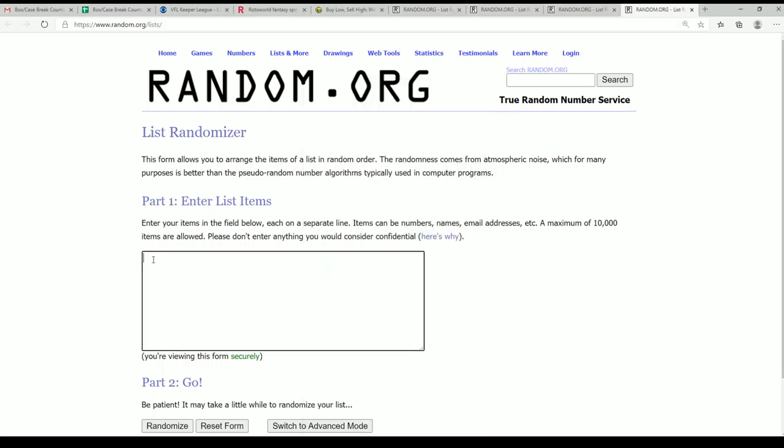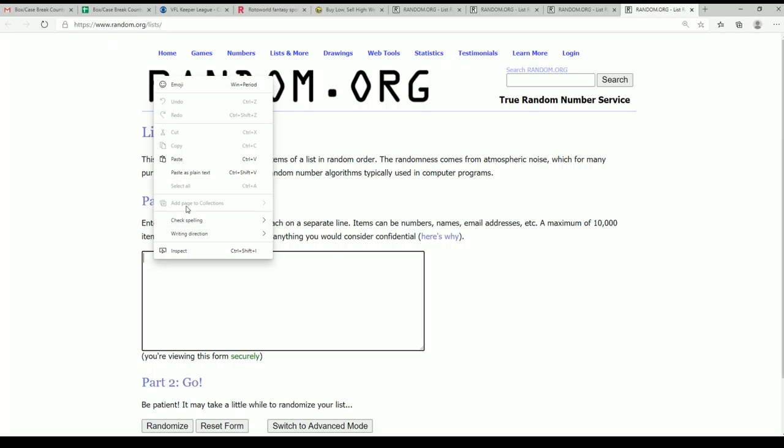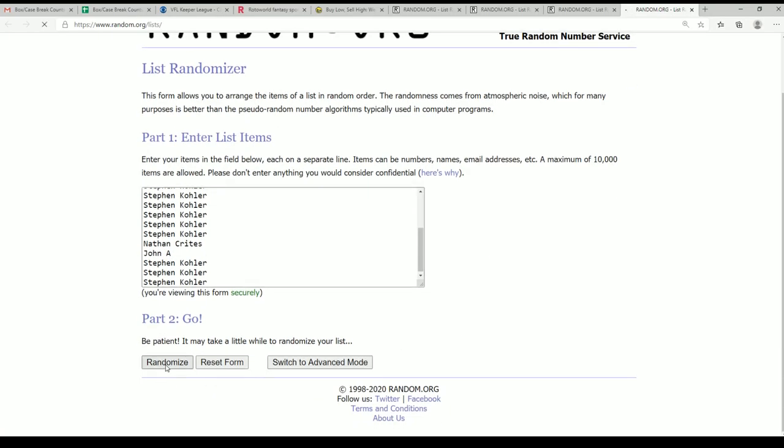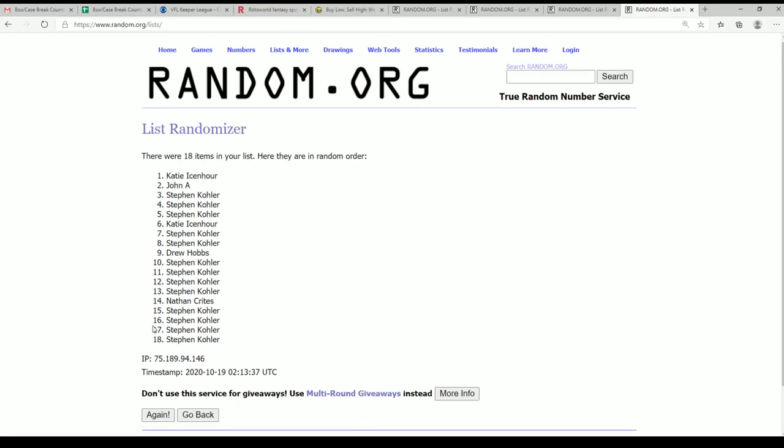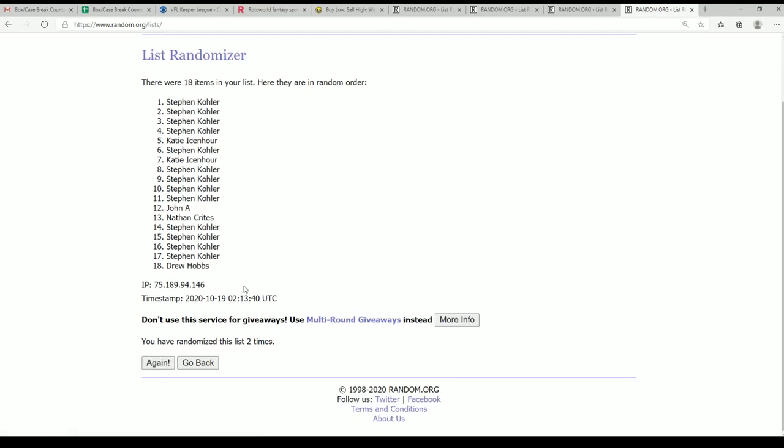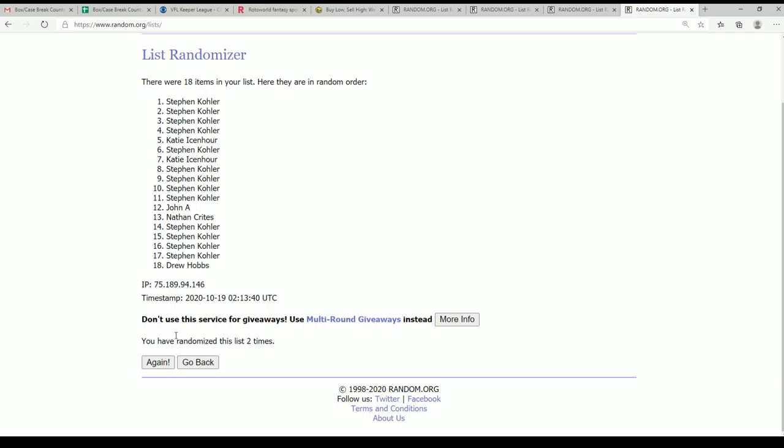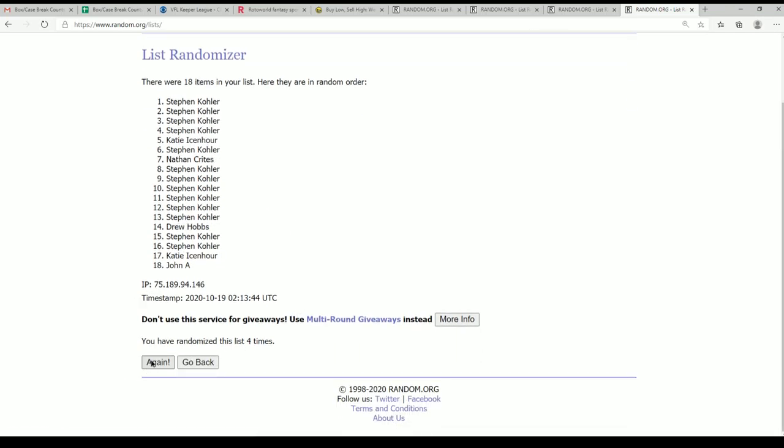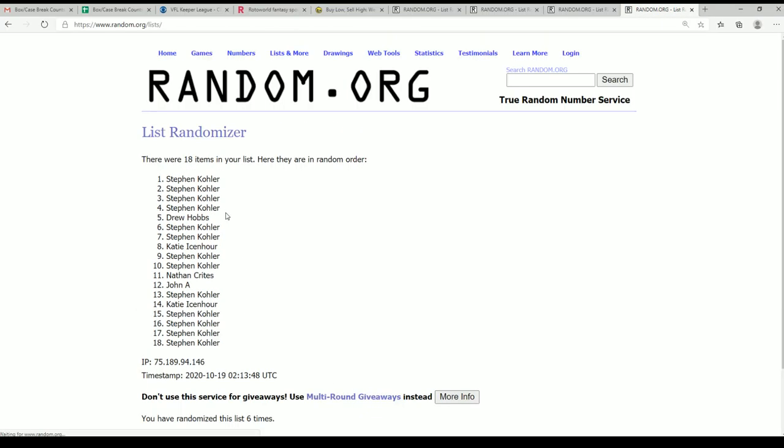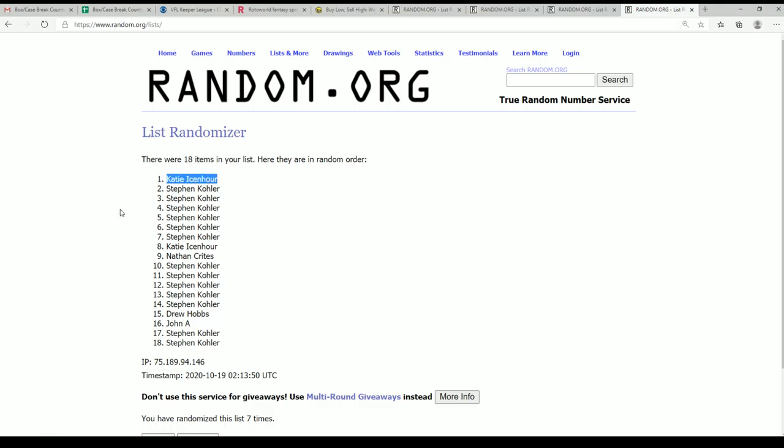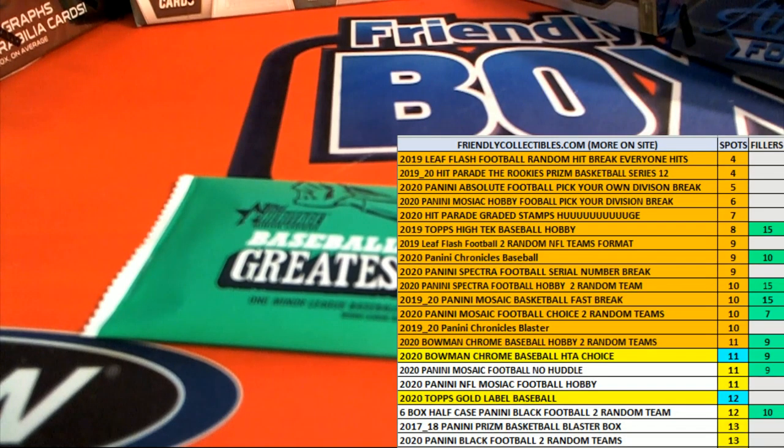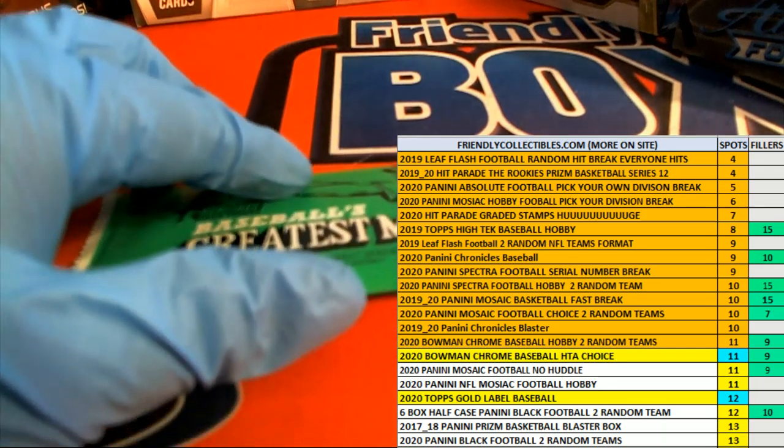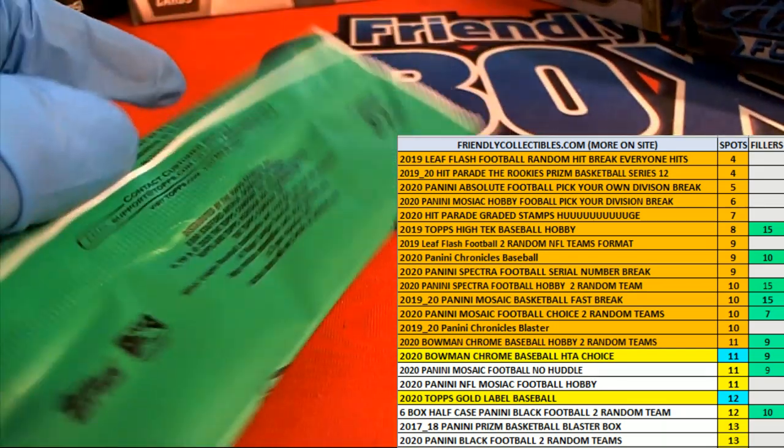After seven, lucky number seven, so Matty Ice, congratulations Matty Ice. Your name's at the top list after seven. You're gonna score the box topper and let's see what Matty Ice